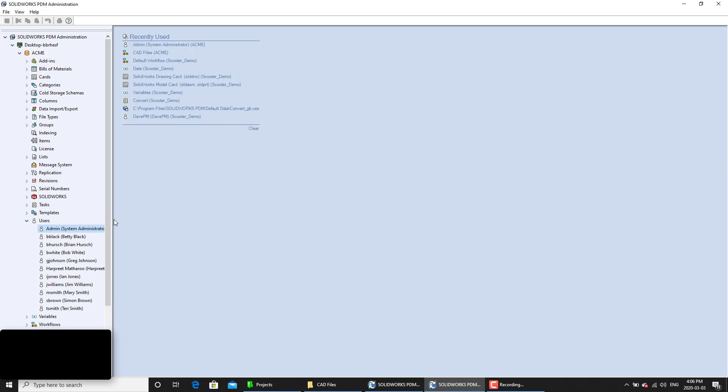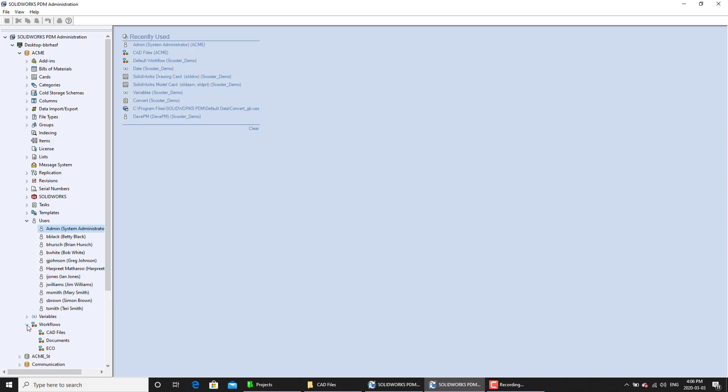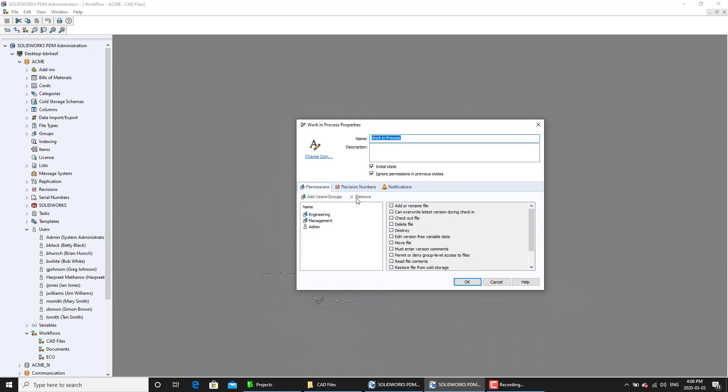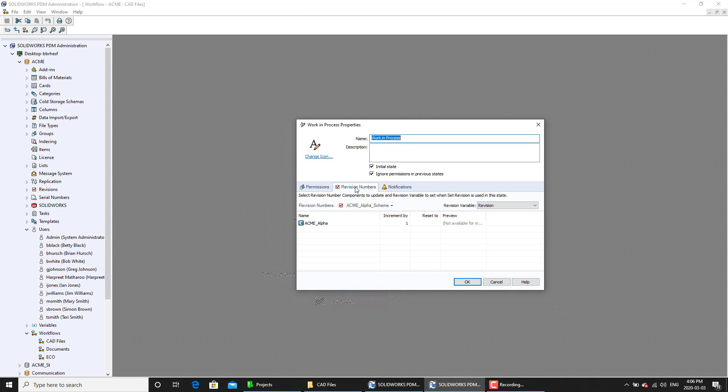Now, once we have the set revision permission, we will go to the states. And for those given states, you must have under the revision number, you must have the right revision number selected as well. Only then it's going to work. Now that we can see that all of the conditions have been fulfilled.